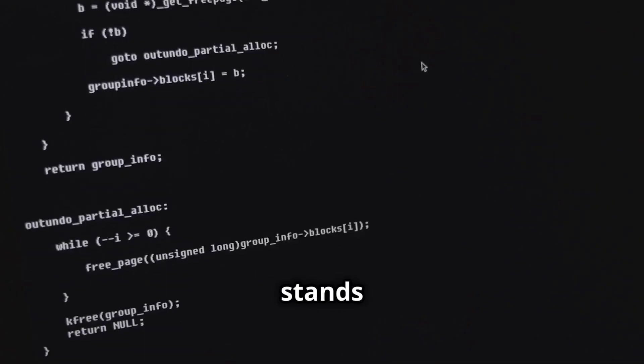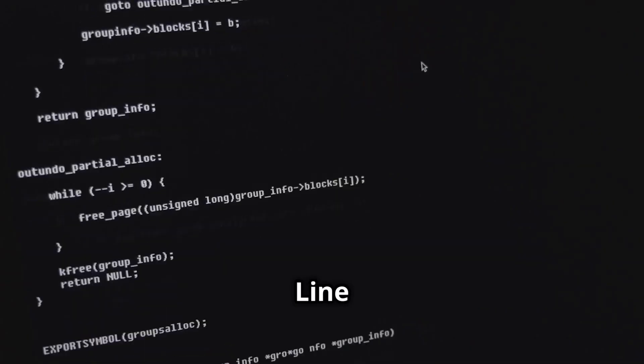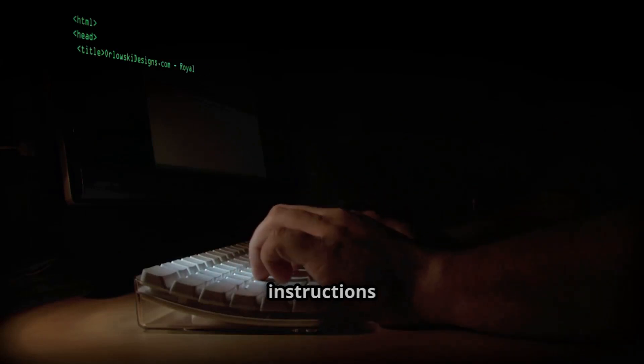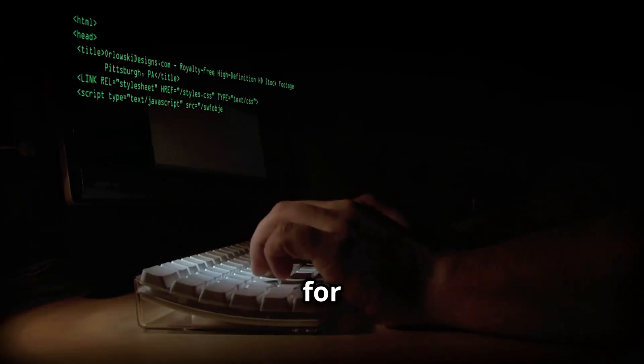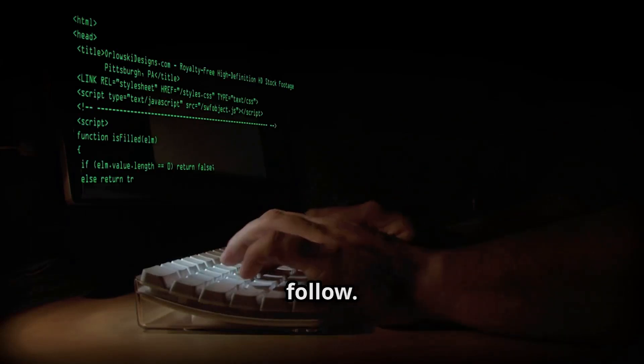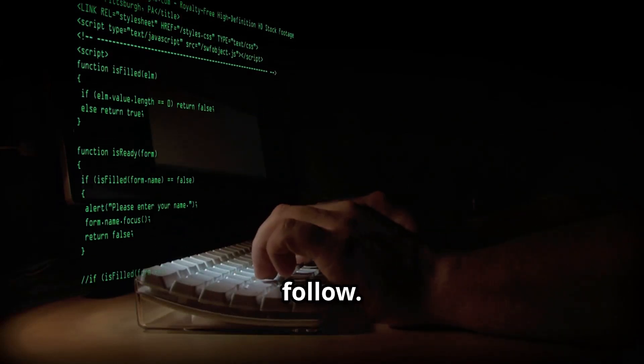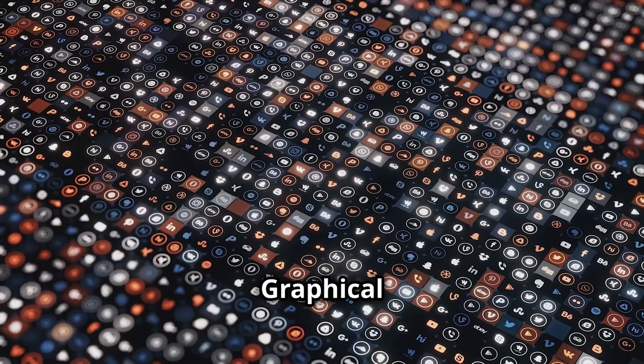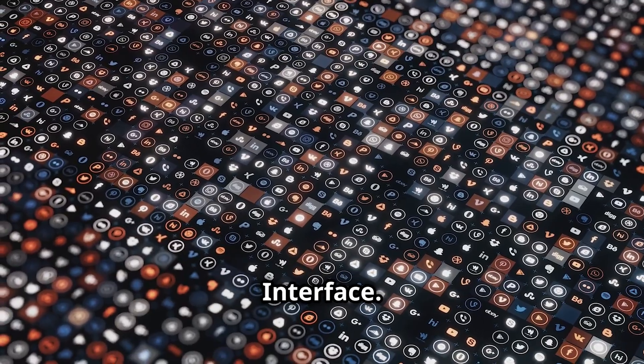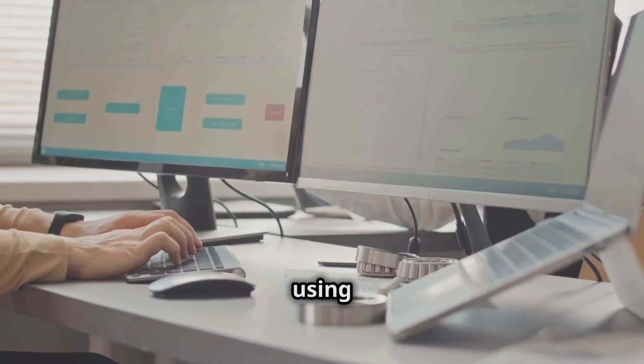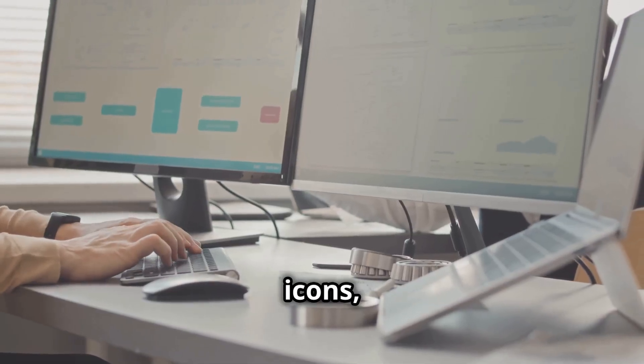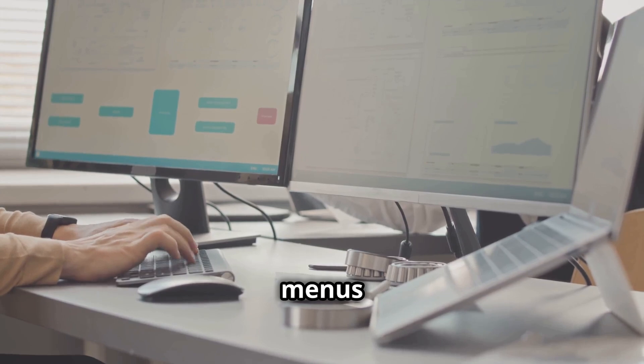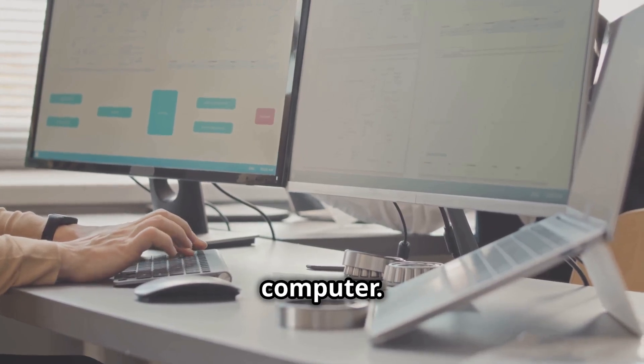CLI stands for Command Line Interface. It's like typing out instructions for the computer to follow. GUI stands for Graphical User Interface. It's all about using pictures, icons and menus to interact with the computer.